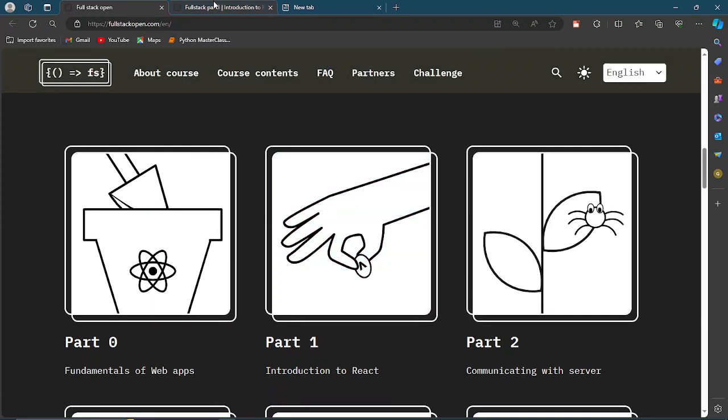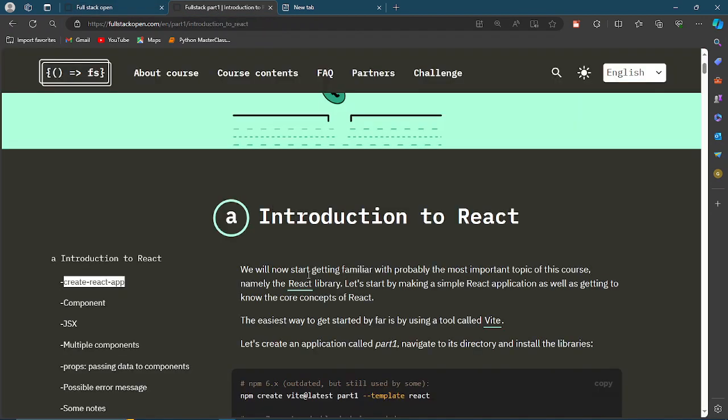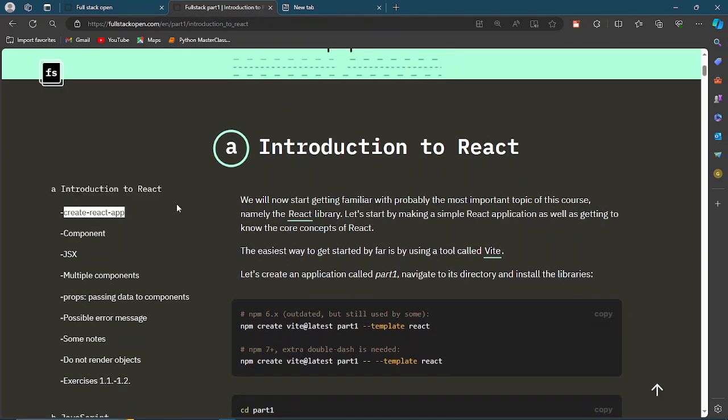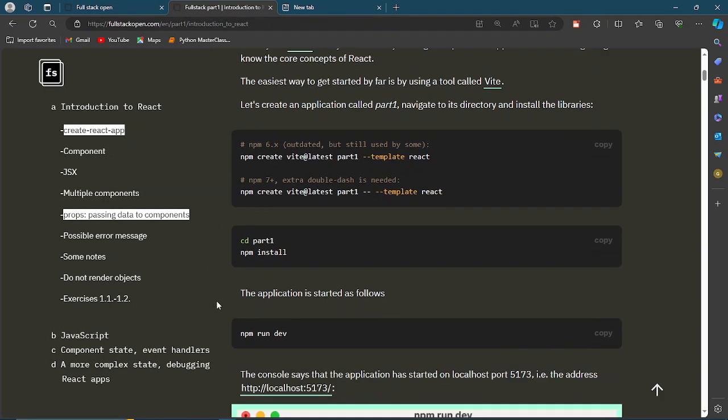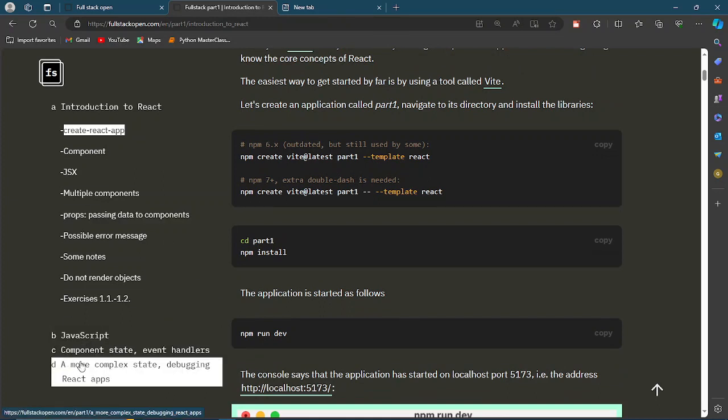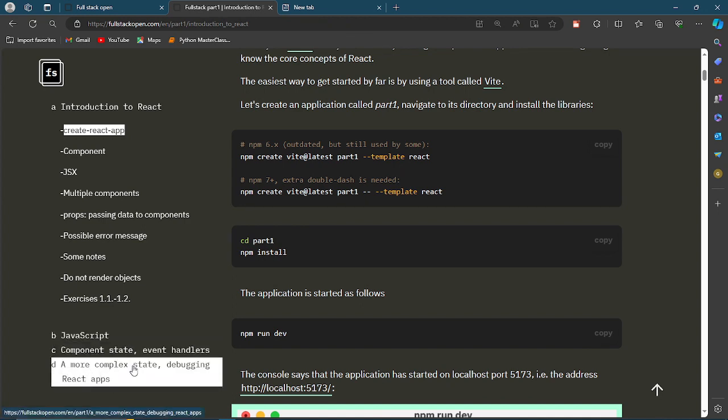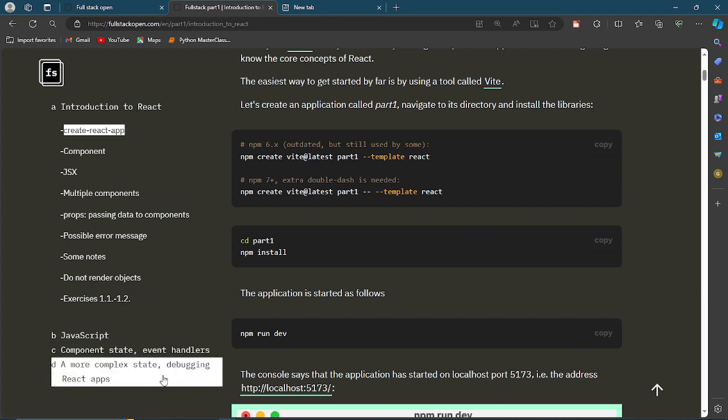This is the content of part 1. Part 1: we have A, introduction to React; B, JavaScript; C, component state event handlers; and D, which is the last section for part 1, a more complex state debugging. Now each of these sections contain exercises, most of the sections but a few of them don't.